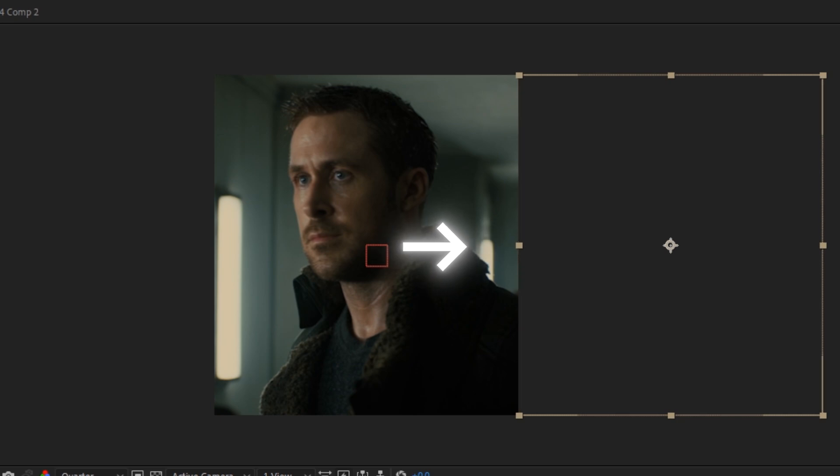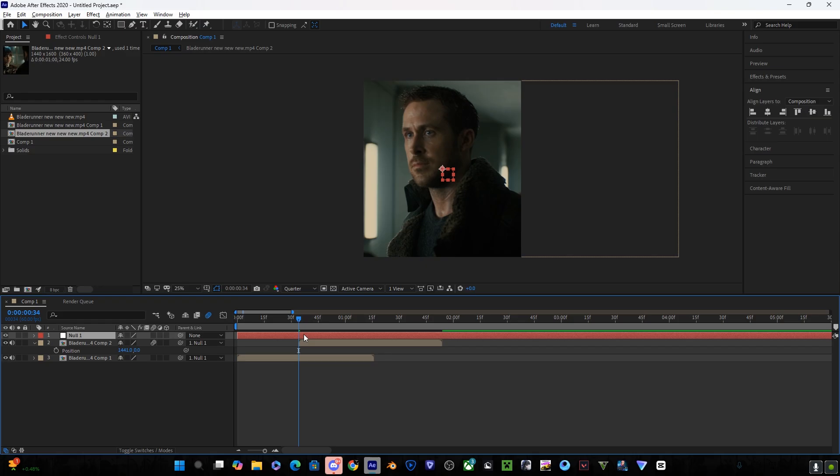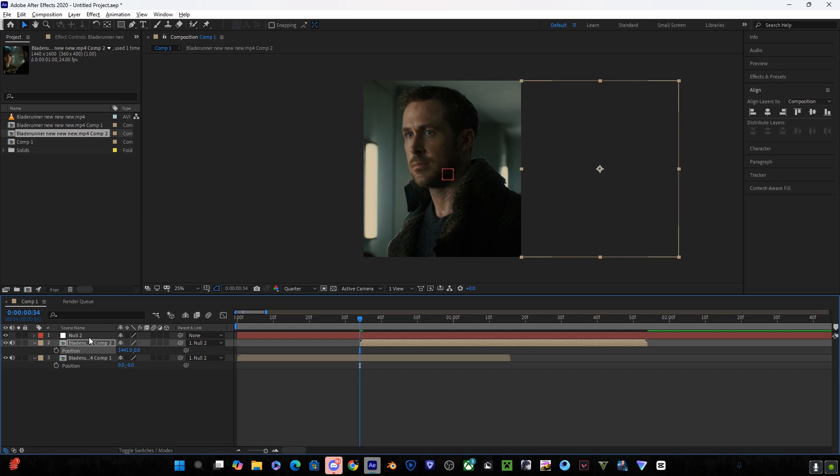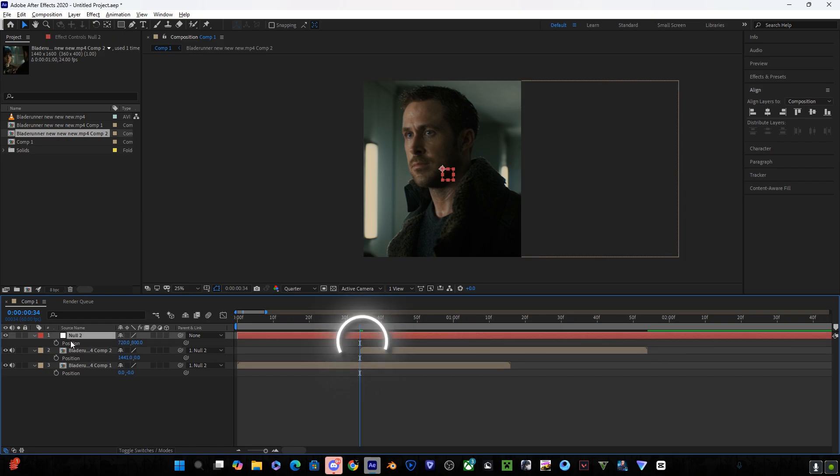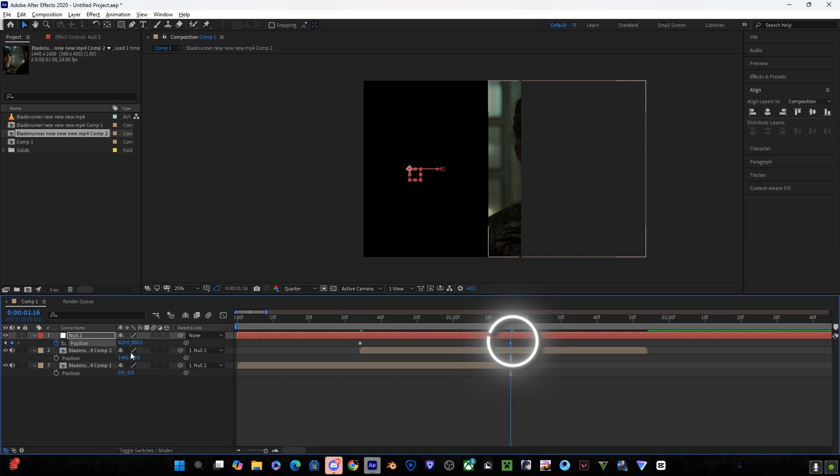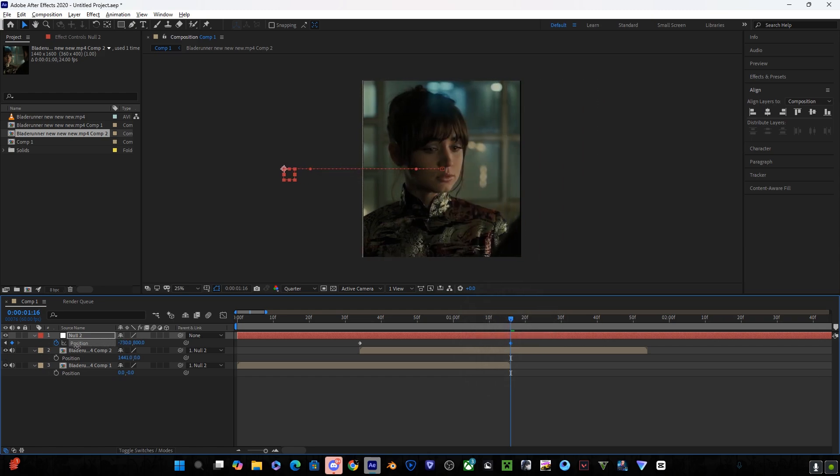Now click on the null layer and select position keyframe. Create a position keyframe in the beginning. Go a few frames away and move it all the way to the right.